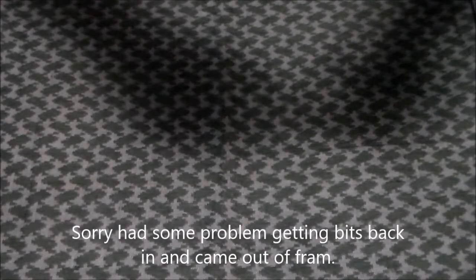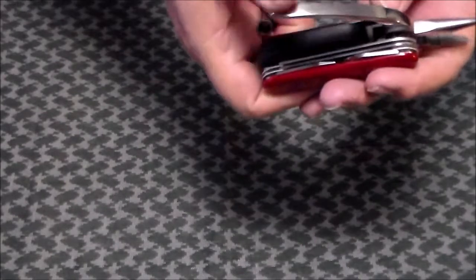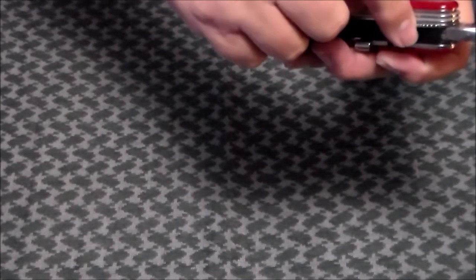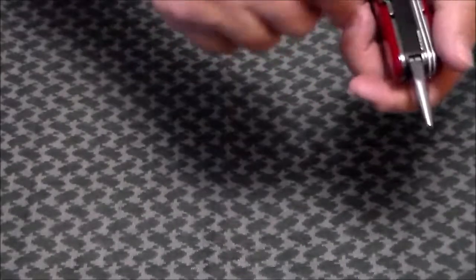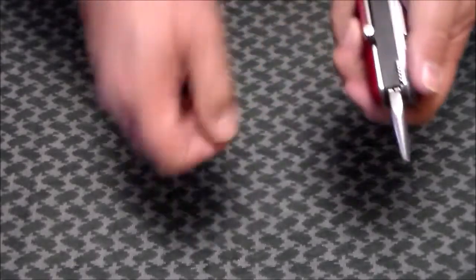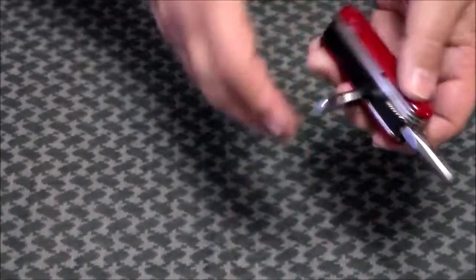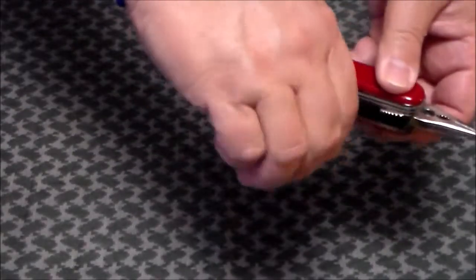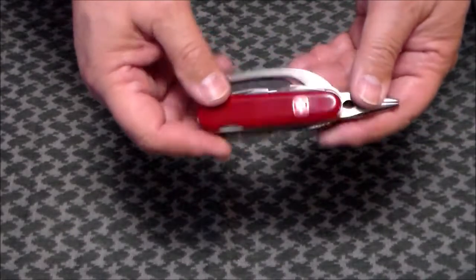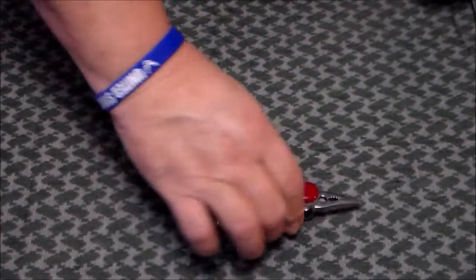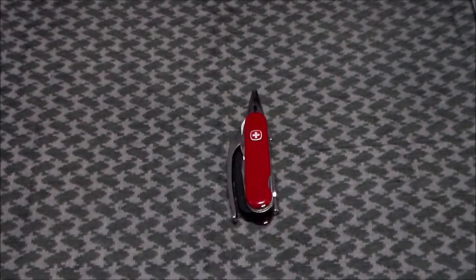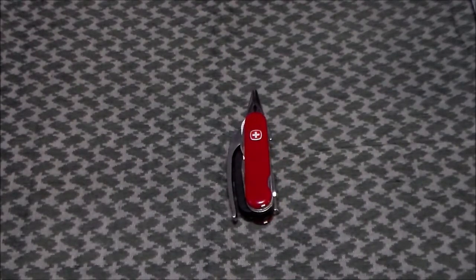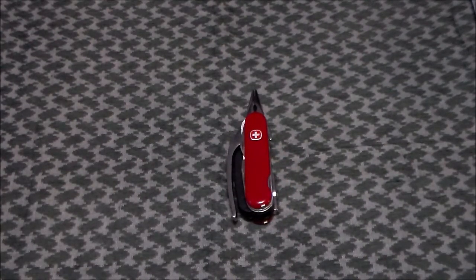If the bits aren't in there correctly, it's not going to lock in there, then it closes. Lock that in, lock that in. And that is your pocket grip. It was originally introduced to the US in 1998.